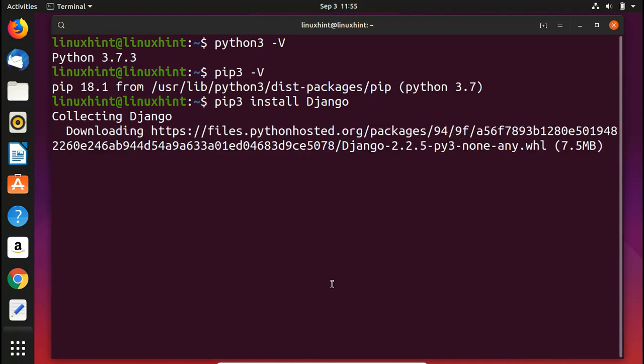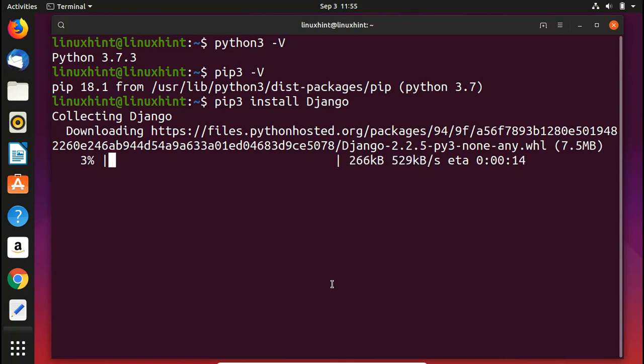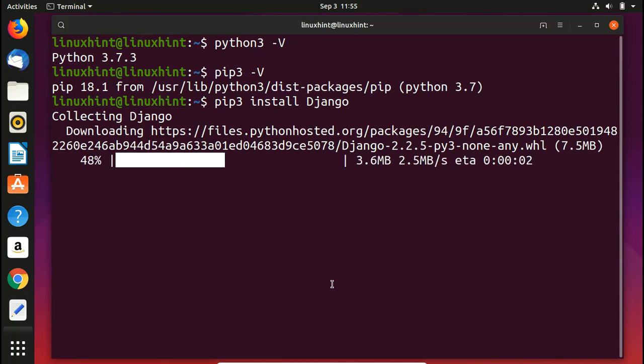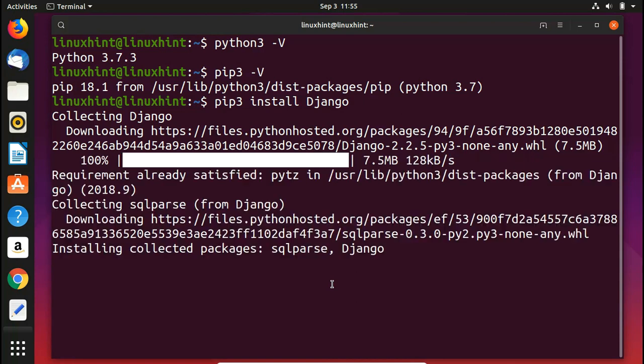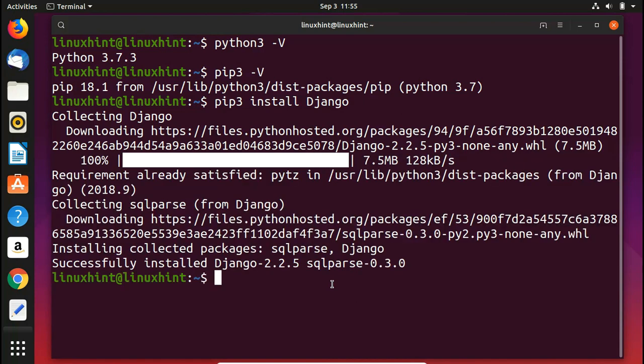Now it would start to install Django. It would first collect it, then download it, and then finally install it. We'll wait. Now it's downloading the Python related packages and now you can see that it has given us the message successfully installed Django 2.2.5.